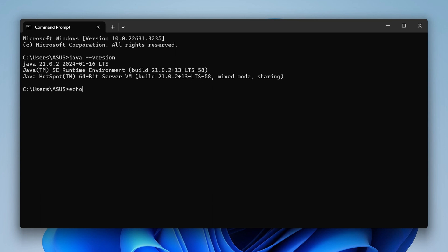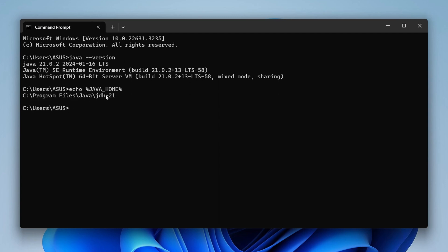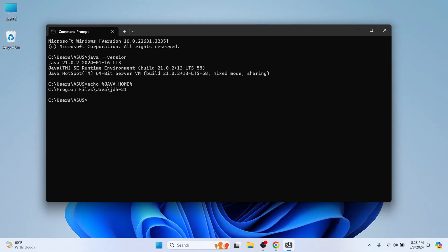To check the path of JAVA_HOME, simply type 'echo %JAVA_HOME%' and press Enter. You can see the JAVA_HOME has been successfully set up in our environment variable. Now we will be running our Java program using IntelliJ.